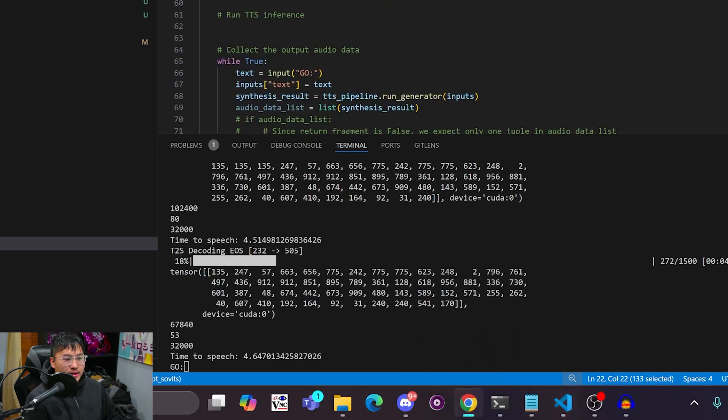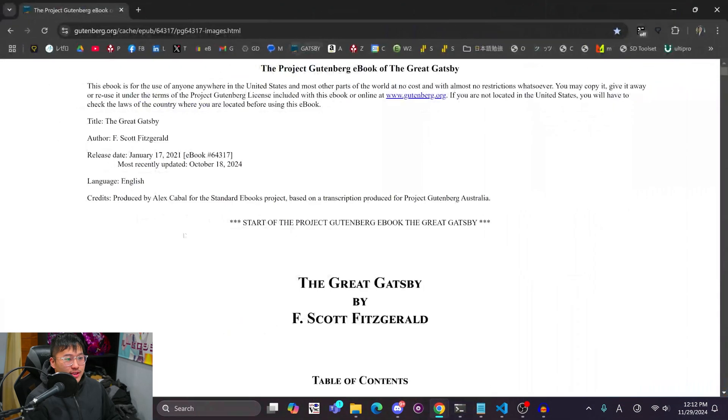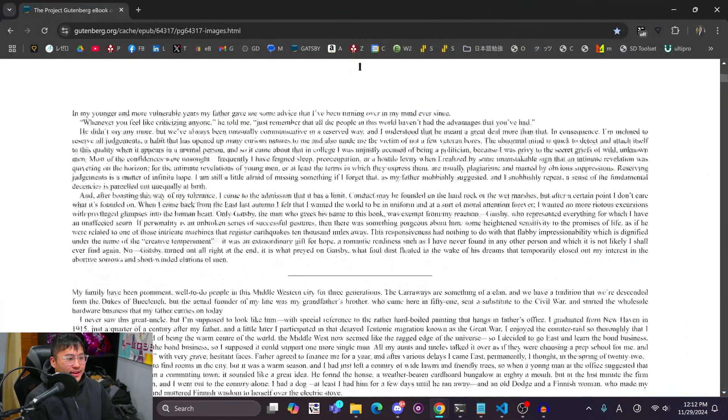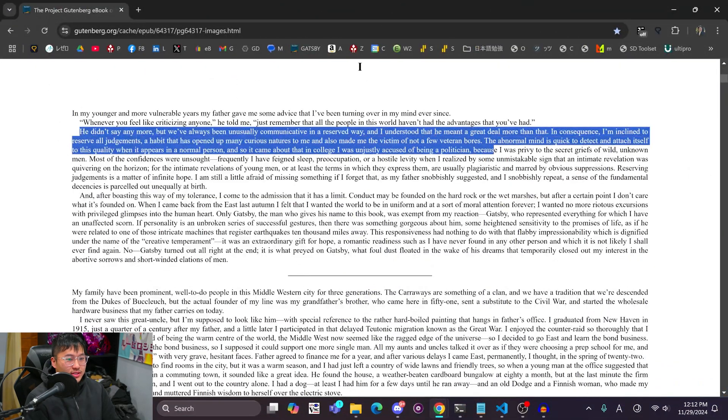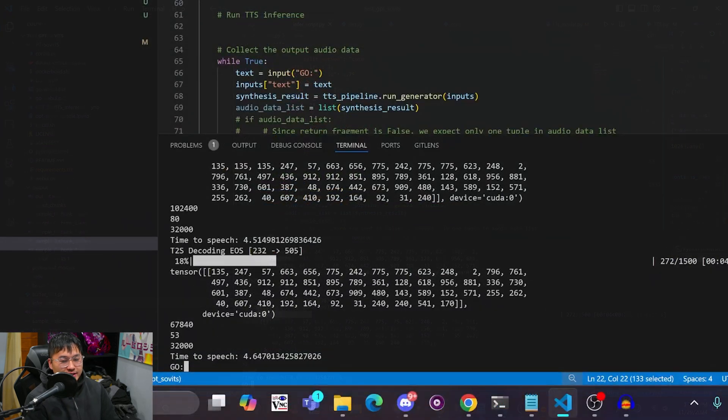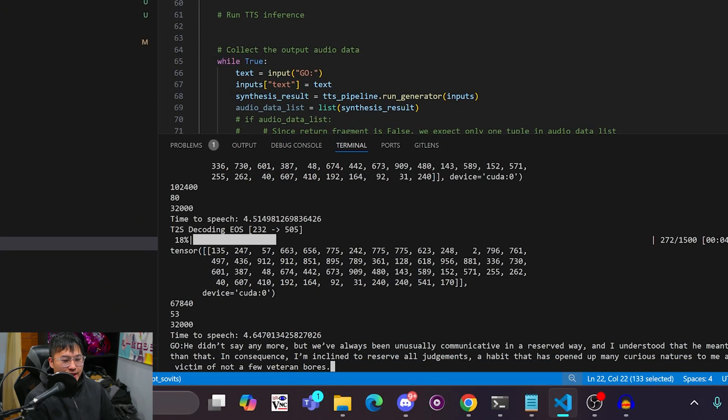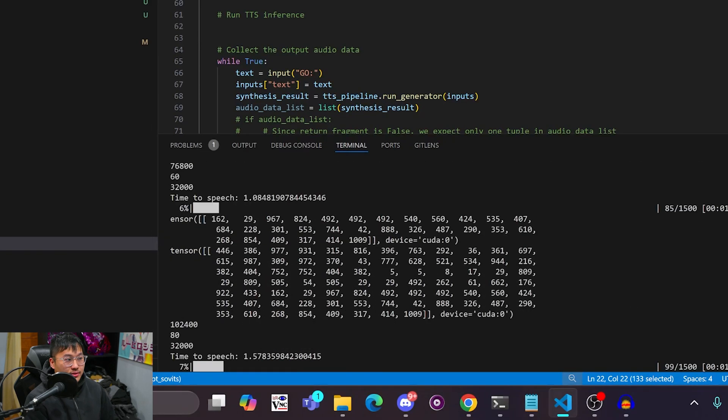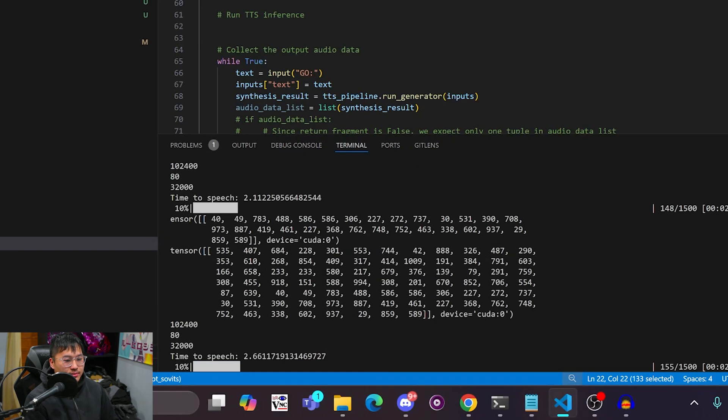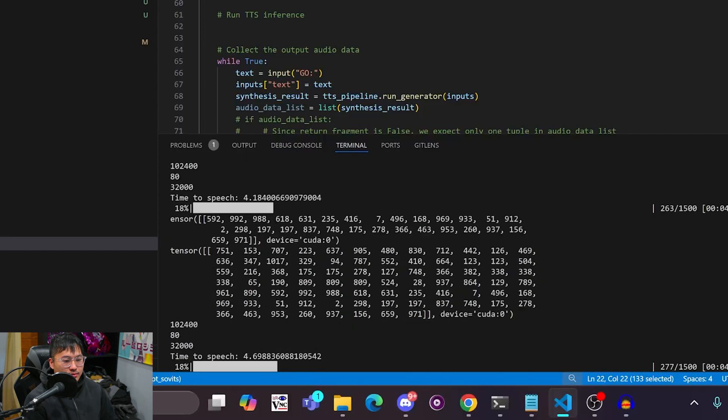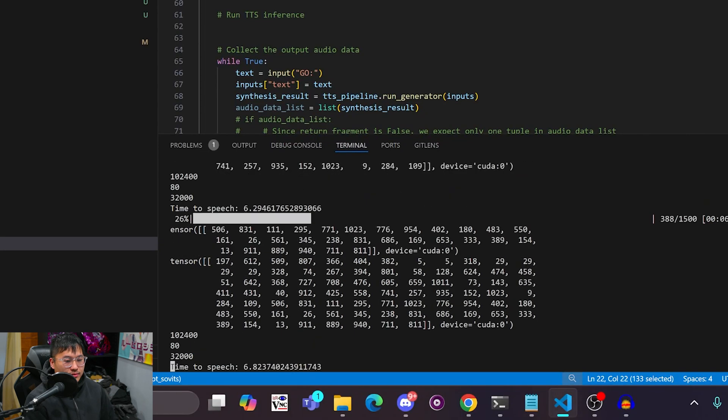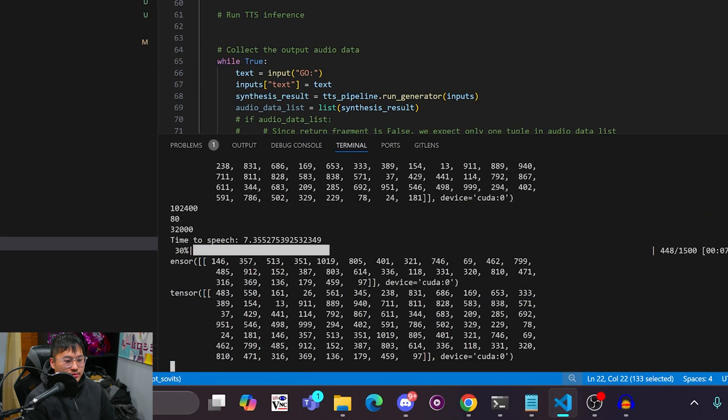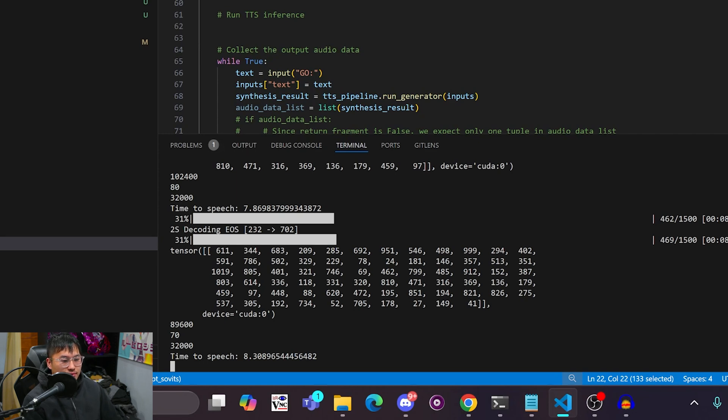So let me grab some Great Gatsby. You'll see that even if I change the sentence the inference speed is going to stay the same. We're gonna put that in there and then click enter. He didn't say anymore, but we've always been unusually communicative in a reserved way and I understood that he meant a great deal more than that. In consequence, I'm inclined to reserve all judgments, a habit that has opened up many curious natures to me and also made me the victim of not a few veteran bores.